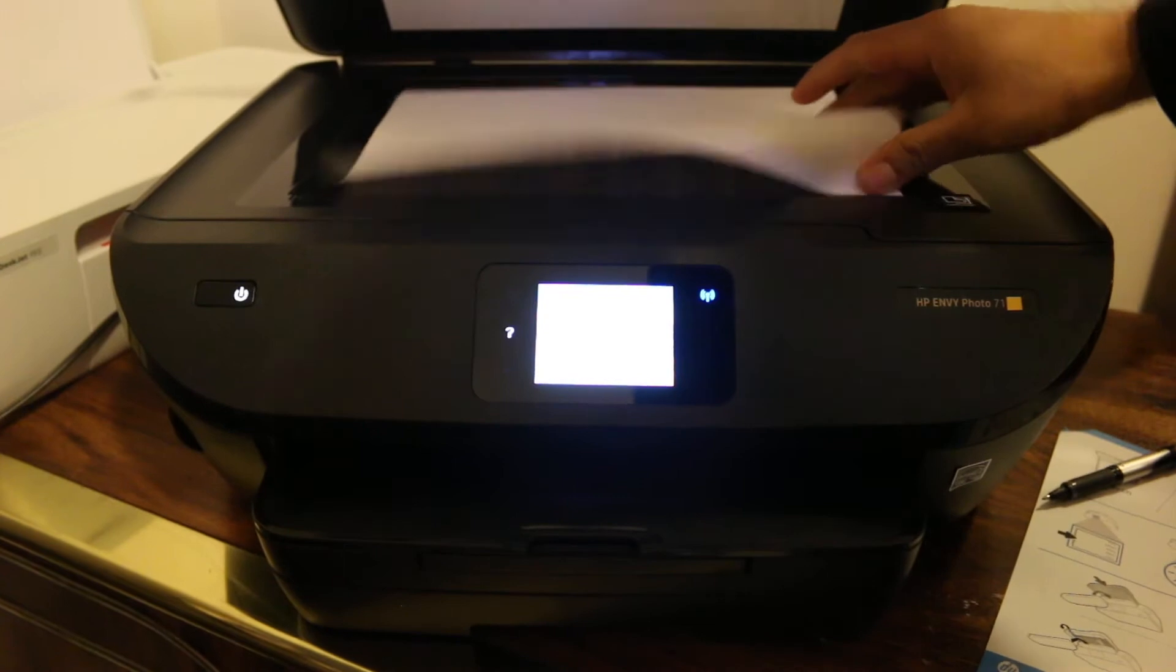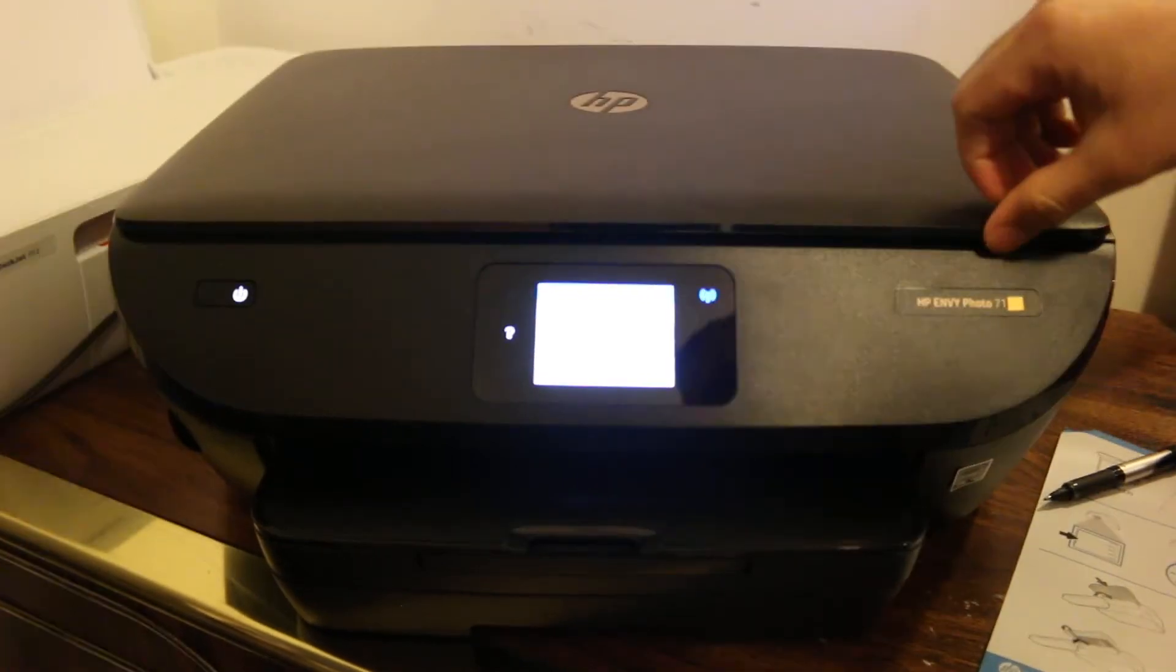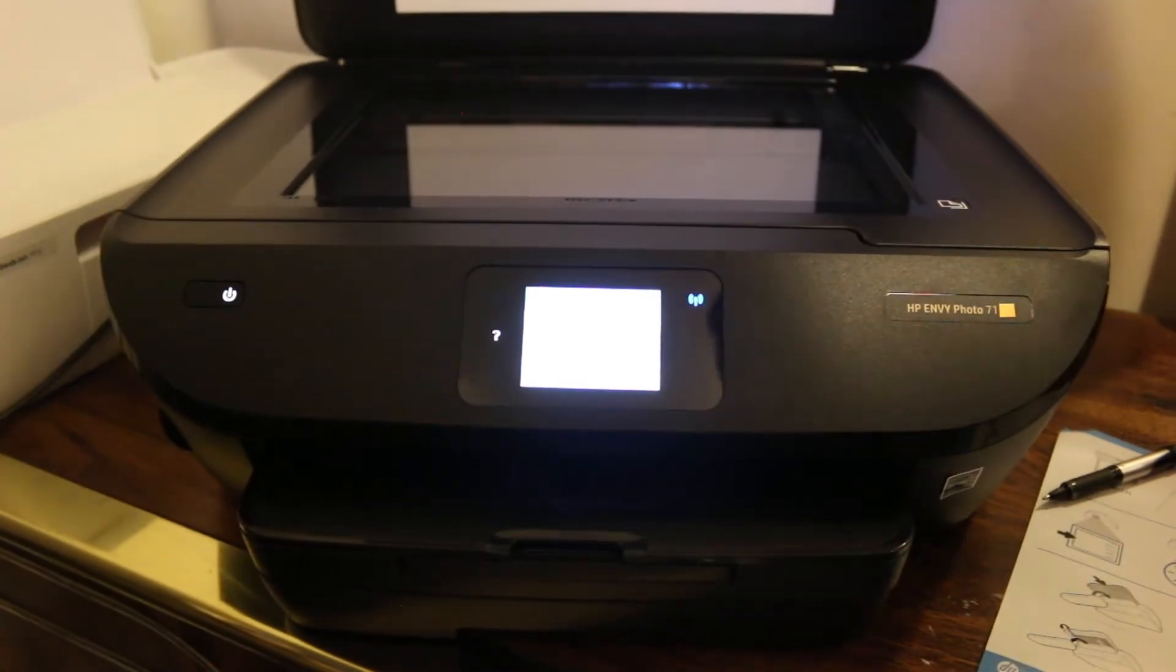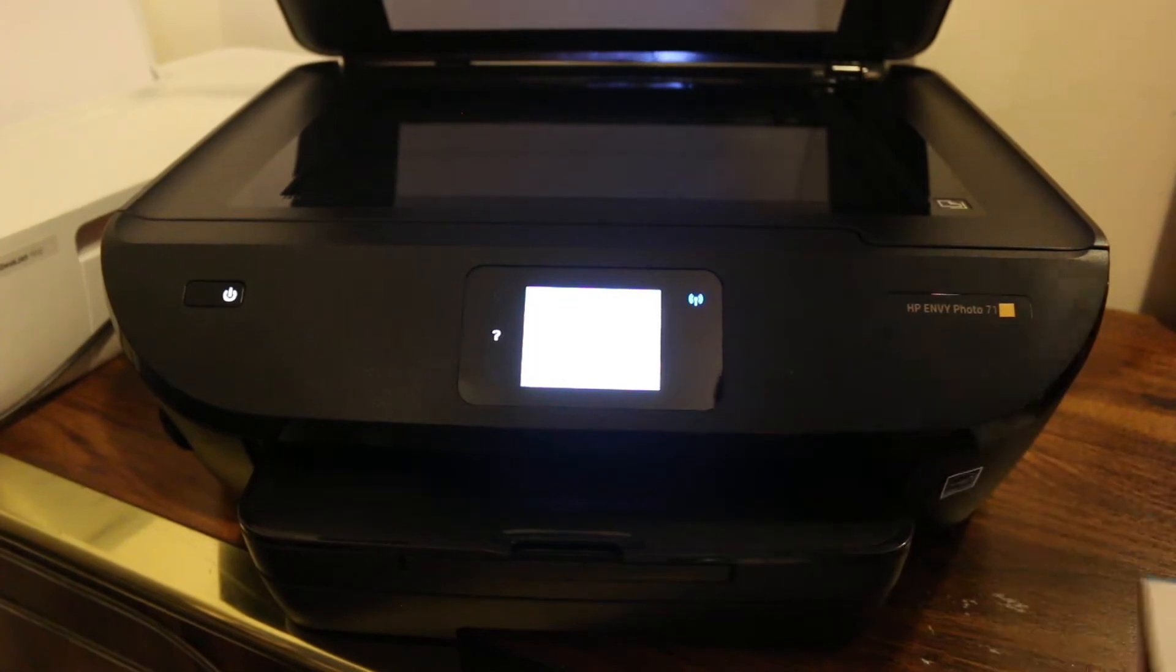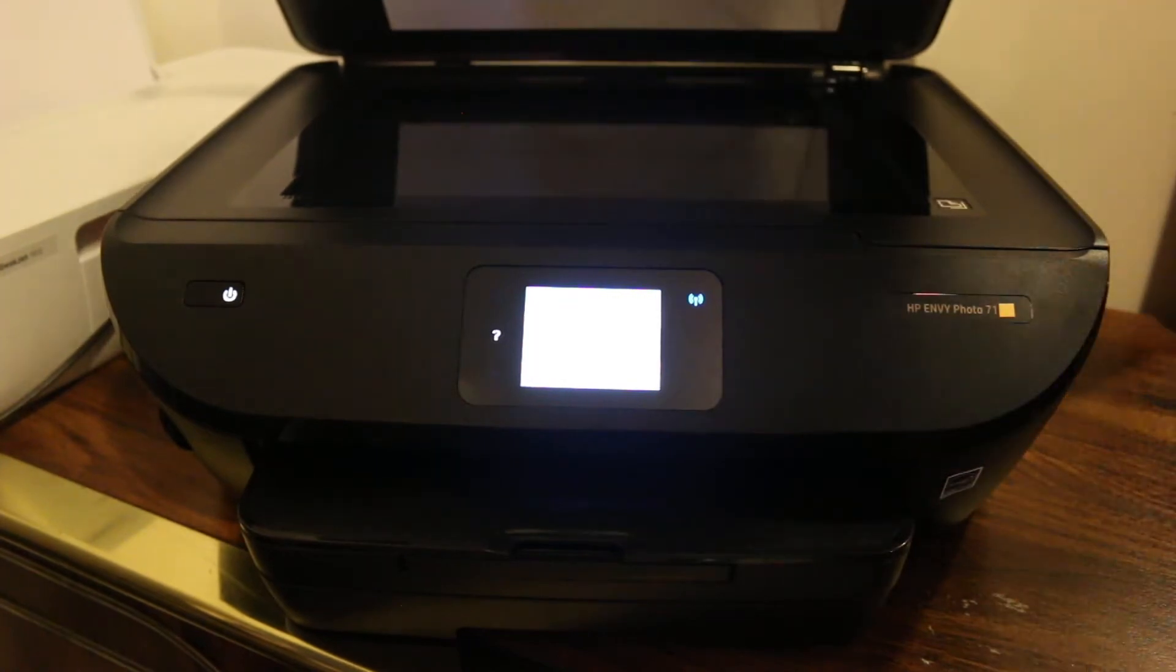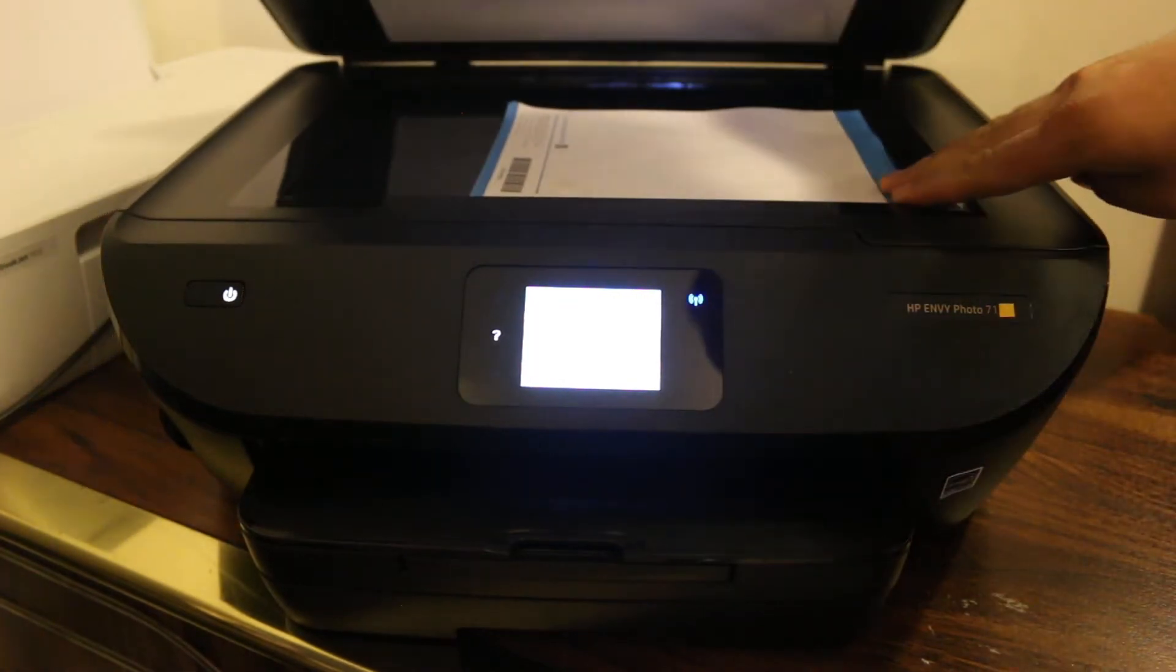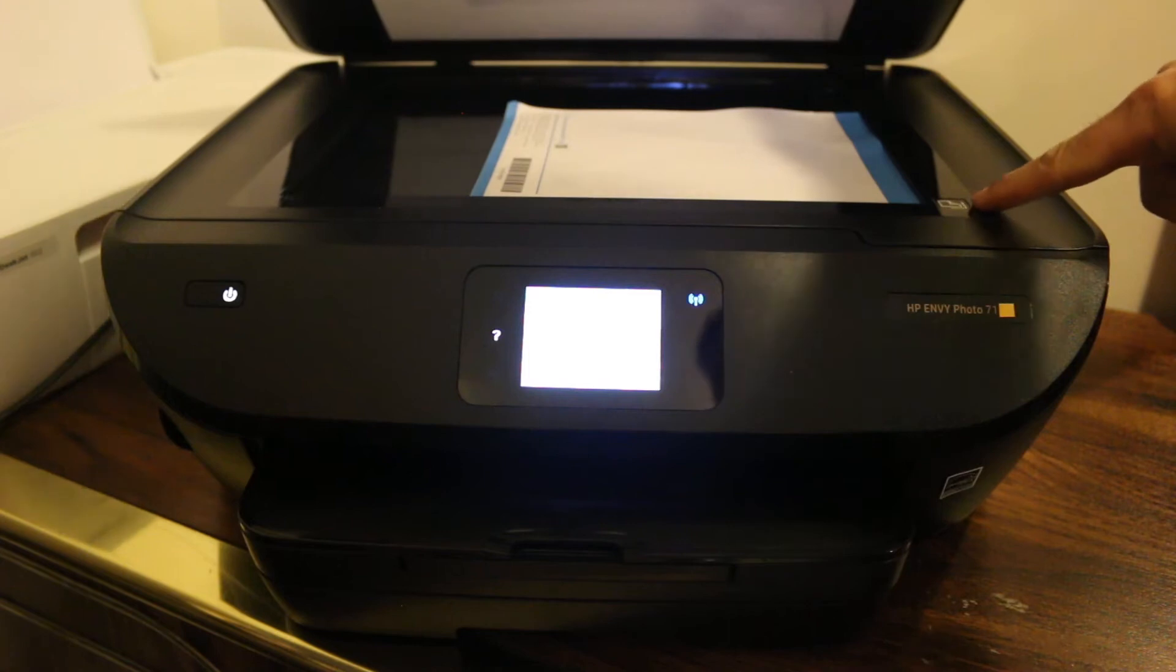Also place the document you want to copy. For example, I'm going to copy a color one here, so I'll place the document facing downwards towards the right hand corner near the icon.